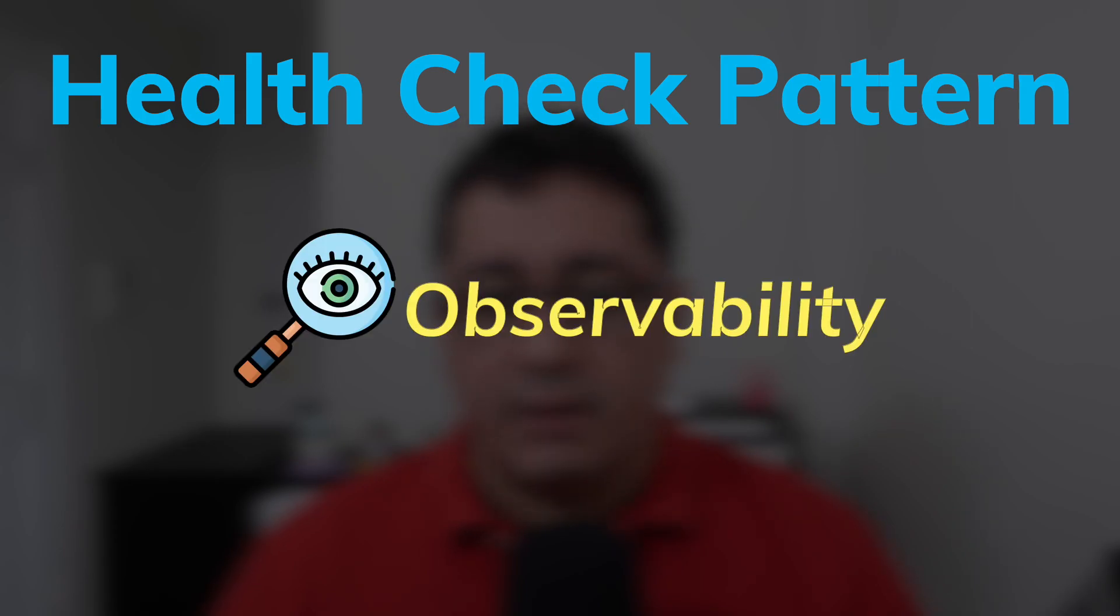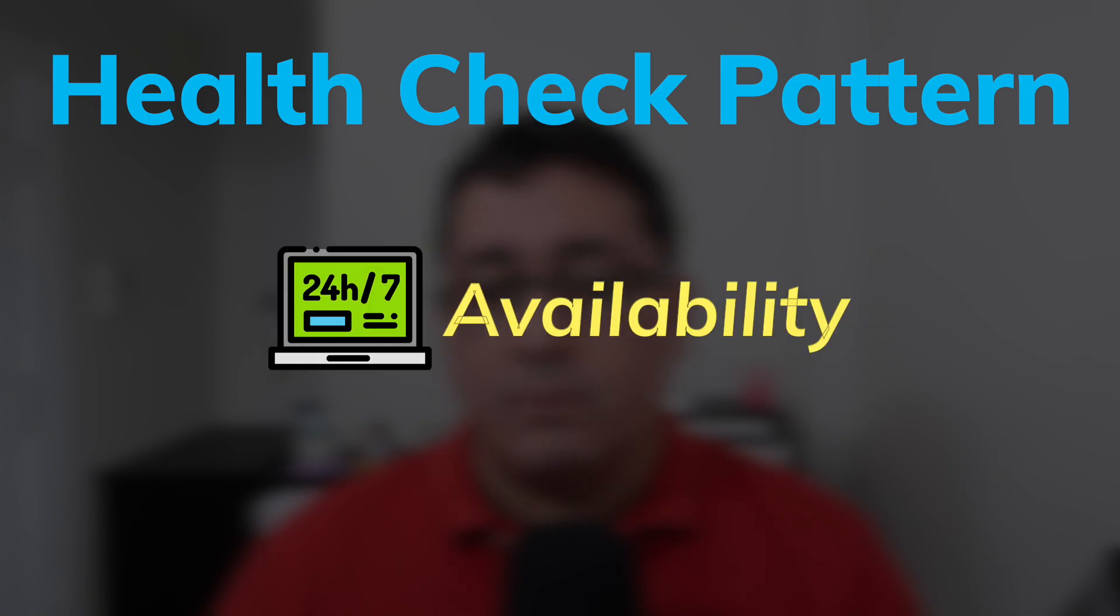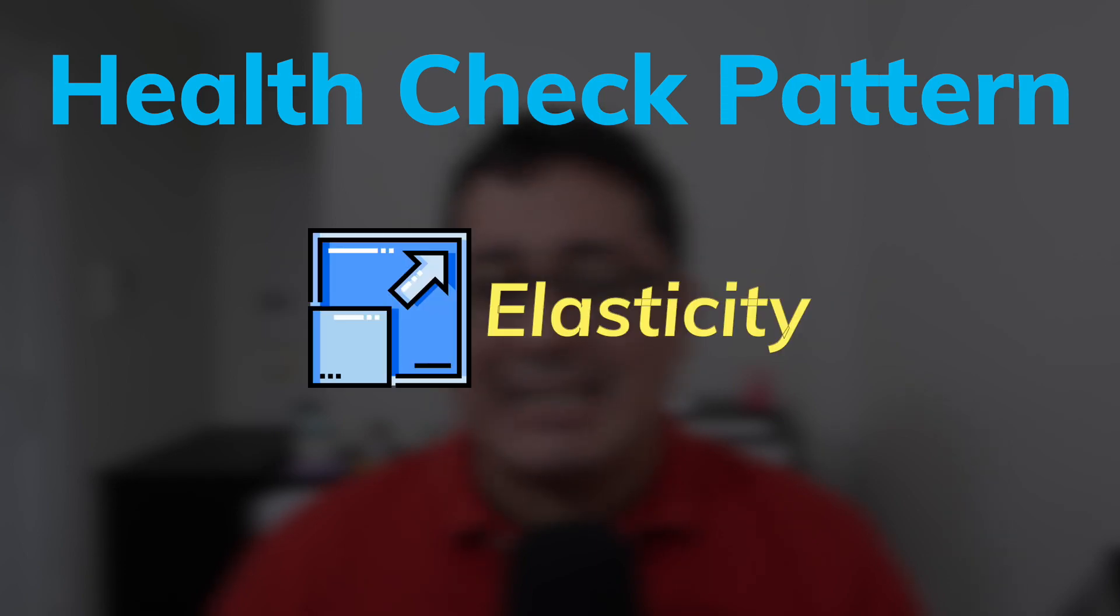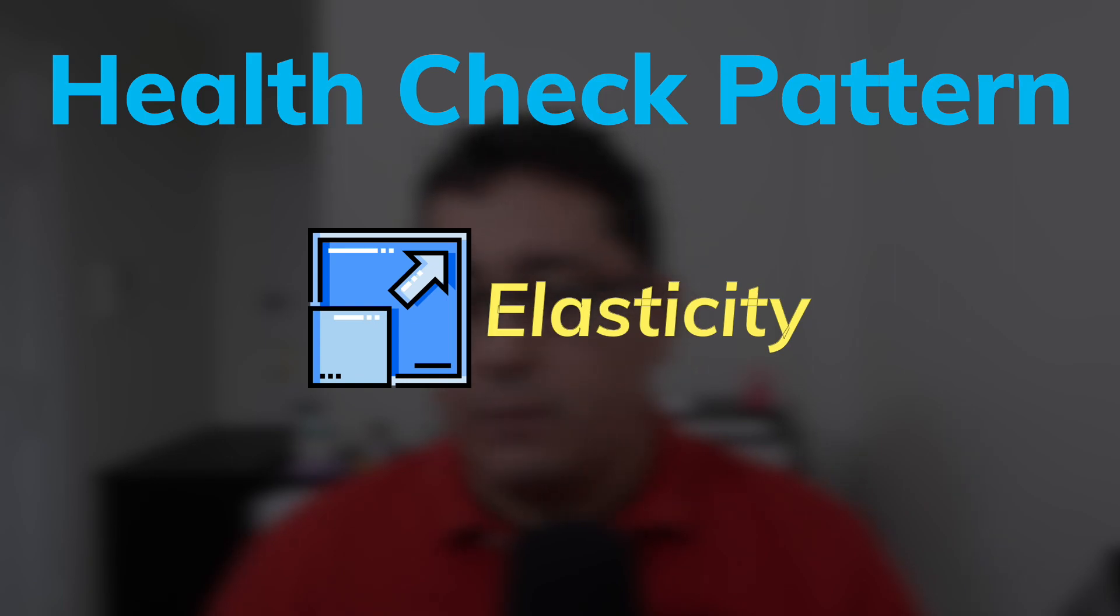Observability, because we can get details regarding running instances. Availability, because it lets you detect unhealthy instances that need to be replaced. And Elasticity, because when scaling out we can determine if those new instances are ready to be used.